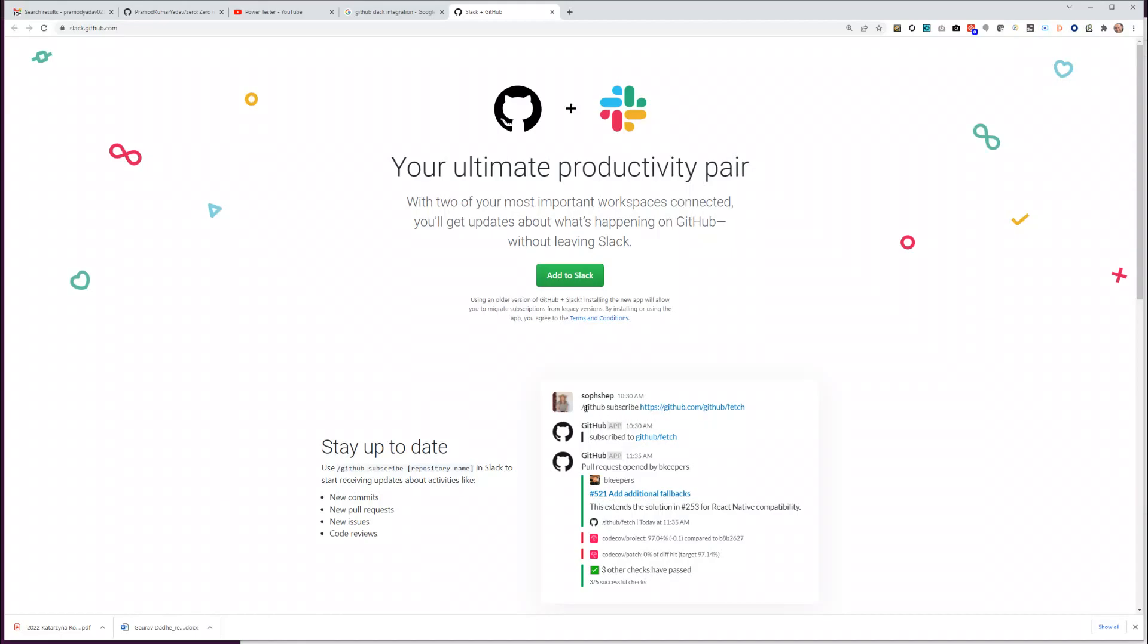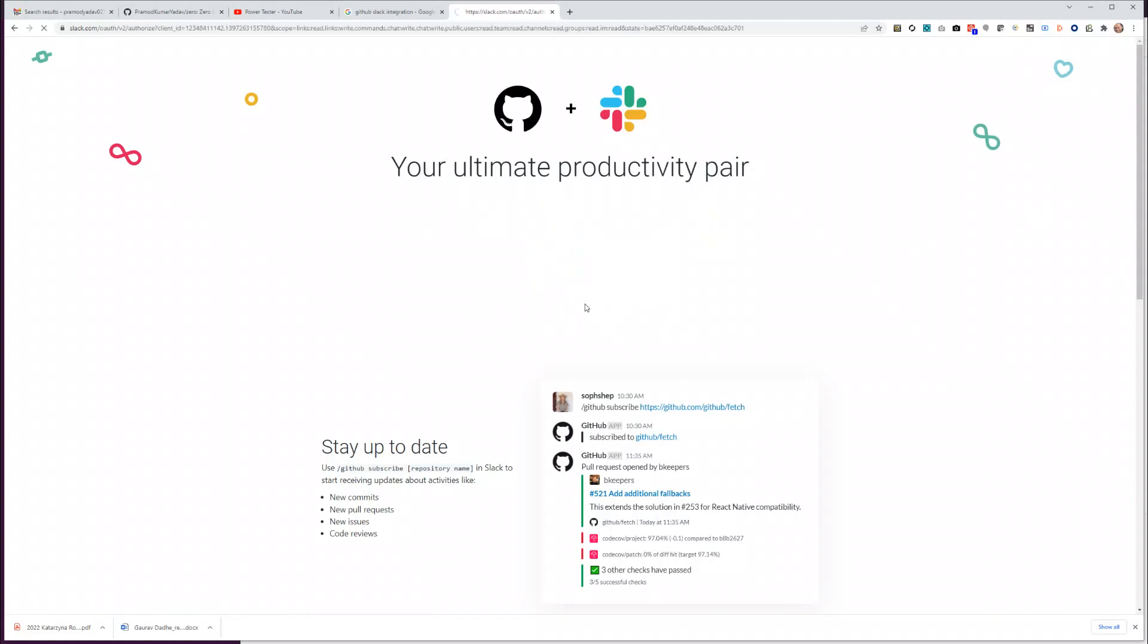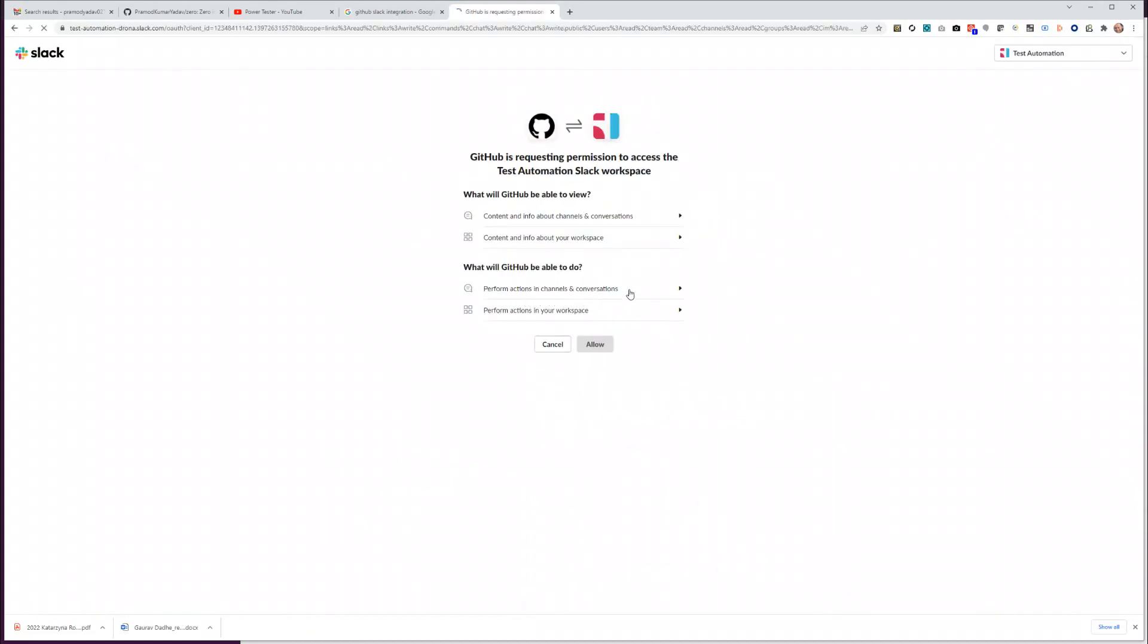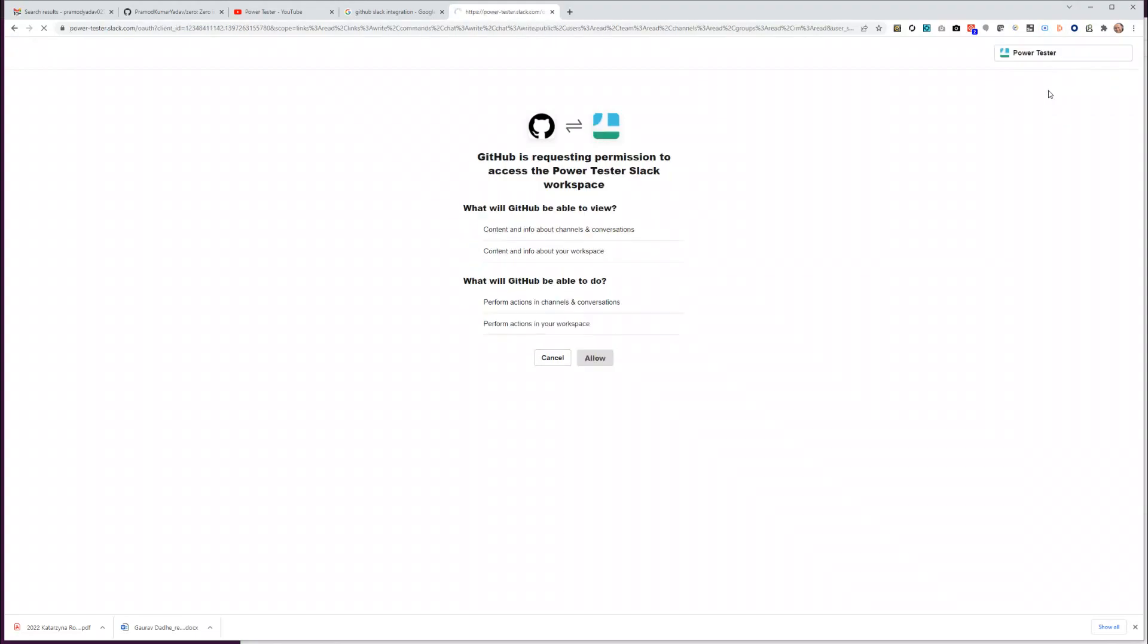Let's click on Slack GitHub. I'm going to add it to Slack. By the way, this page tells you how you can subscribe to any channel with slash GitHub subscribe and give the name of your username plus the repository that you want to subscribe. But first we have to add to Slack, so allow it to access. Not the test automation, I want to add to Power Tester. Allow.